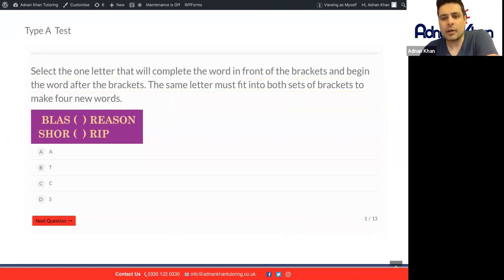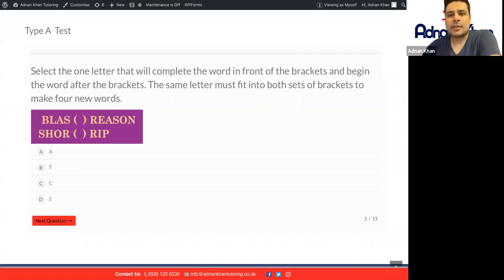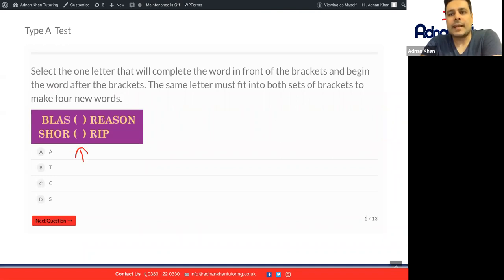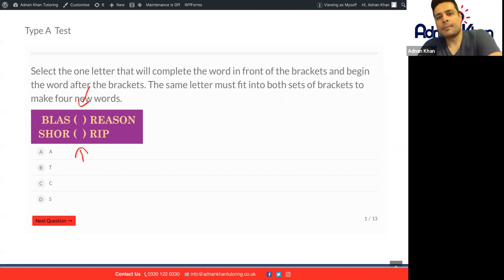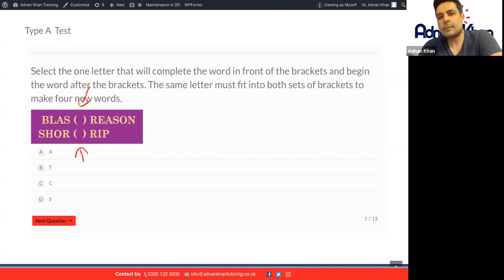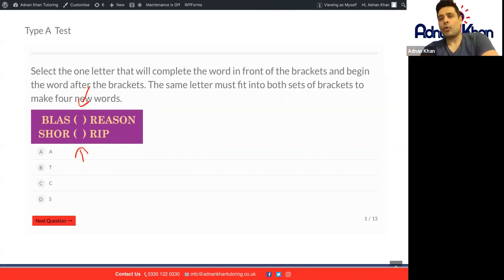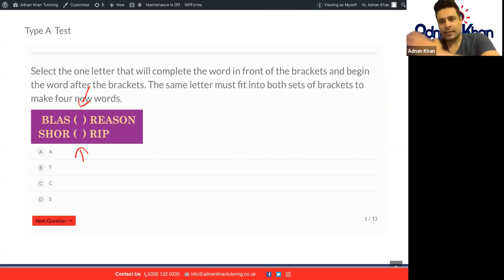Let's have a go at this and I'll show you exactly how to answer this particular question. So we're looking at one letter here and exactly the same letter that will fit in the top, so we've got two similar letters, same letters at the top and the bottom. In this case, we'll make four brand new words.